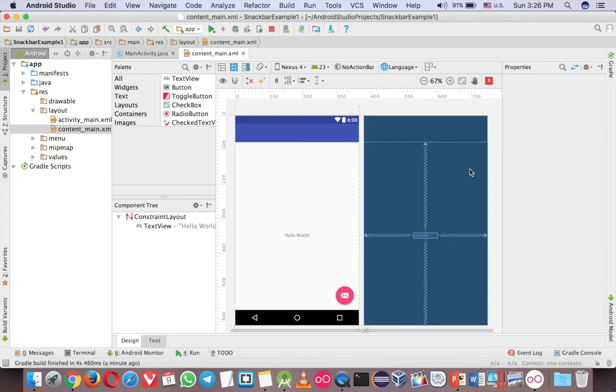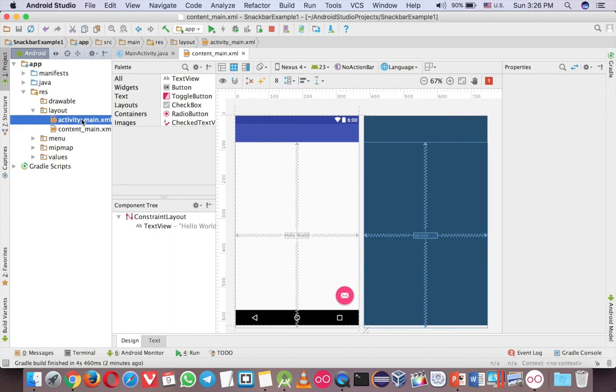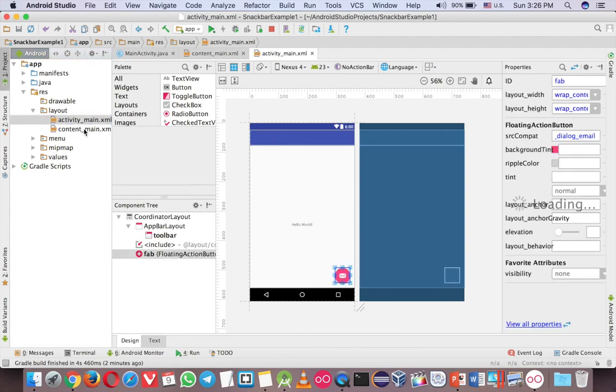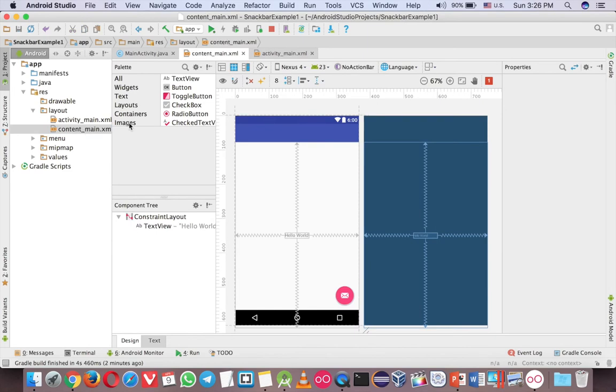But before I write the code, I'd like to explain a little bit what is going on with the layout. You can see there are two layout files now. So the first activity is the one that holds the button and the Snackbar over here. And the content main is something that you can put in here.